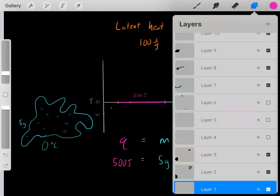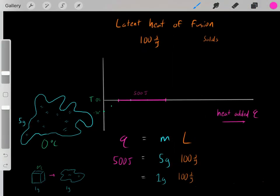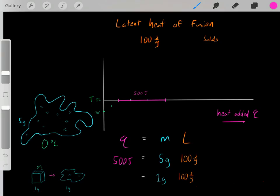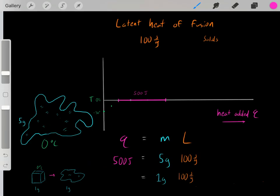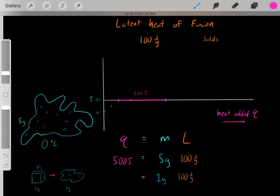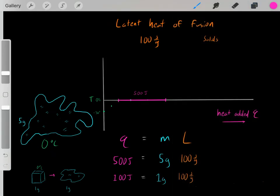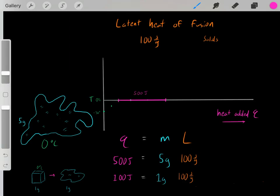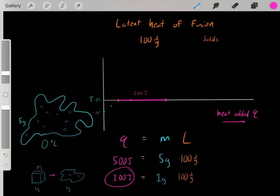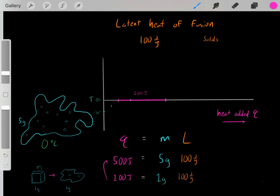To really clarify what's going on, let's do another example. Let's say we had a one gram block of ice at zero degrees Celsius. How much heat would be required to fully melt it? We use the same formula: one gram times 100 joules per gram equals 100 joules. So to fully melt a one gram block of ice into water, it requires 100 joules. This makes sense: if we have five times the mass, it requires five times the heat — 500 joules for 5 grams versus 100 joules for 1 gram.